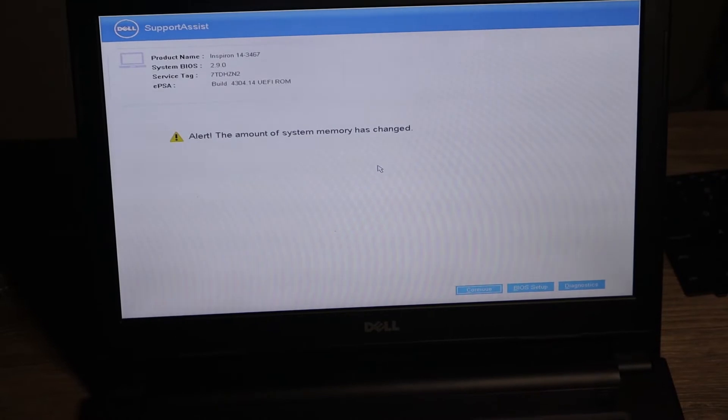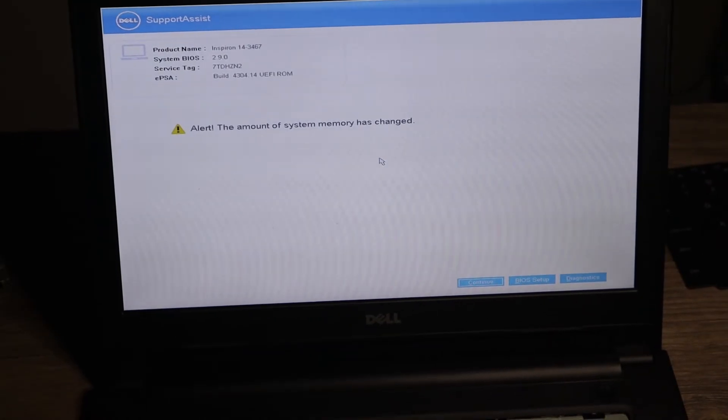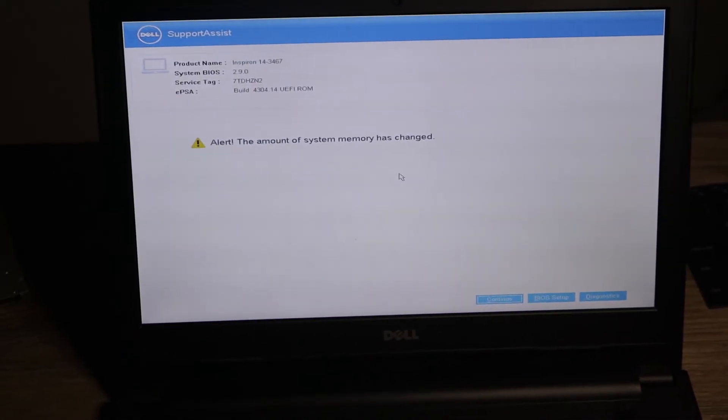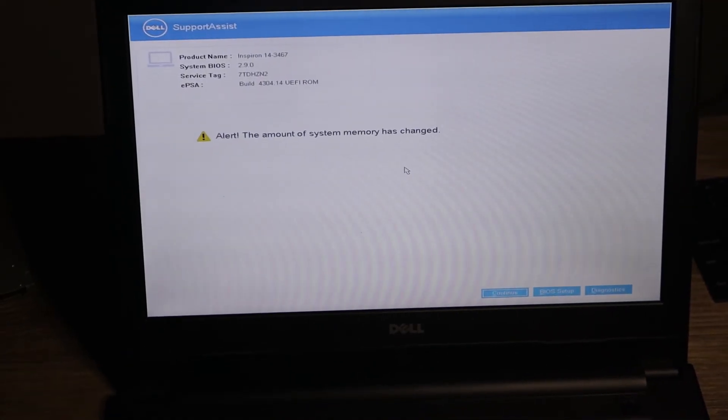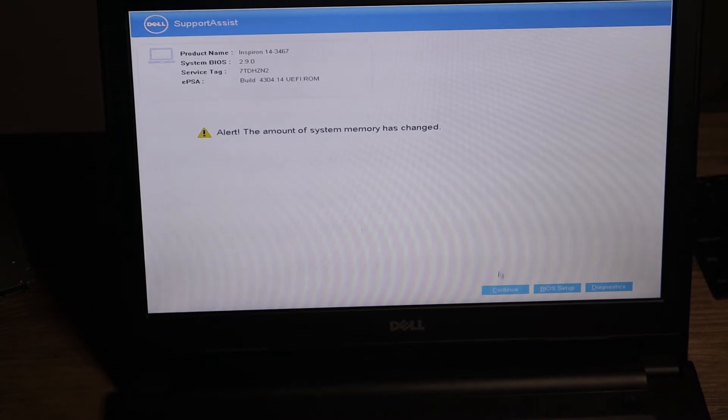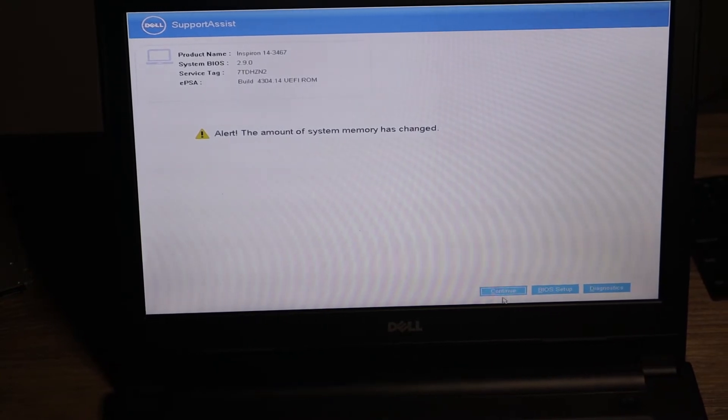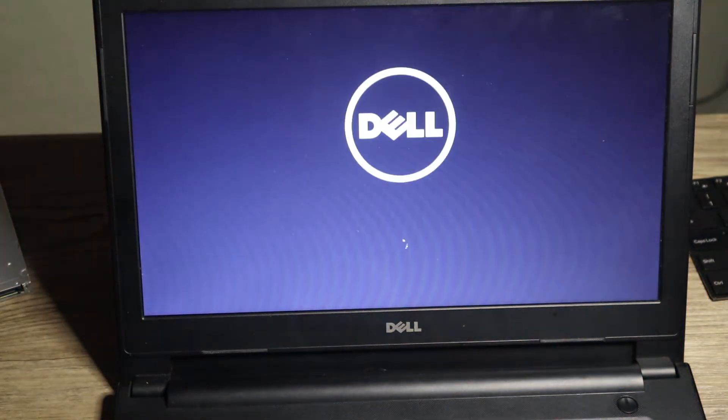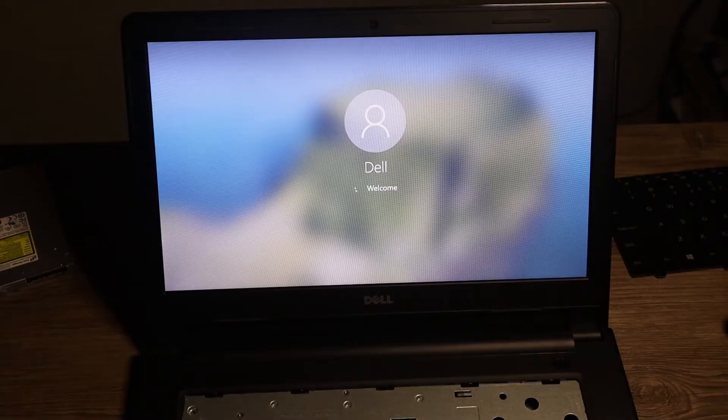Ta-da, Dell. And it says alert, the amount of system memory has changed. Yes, because we upgraded it. Let's go ahead and click continue. Let's try to see if it goes past the operating system.